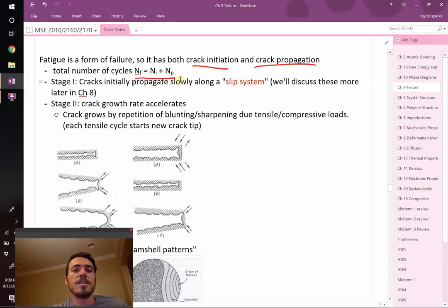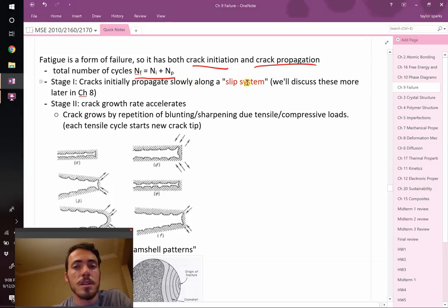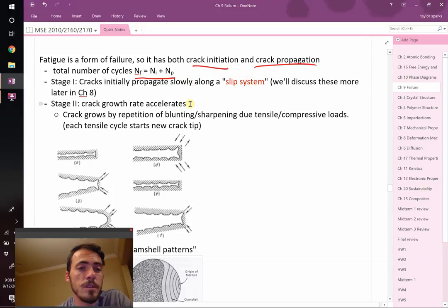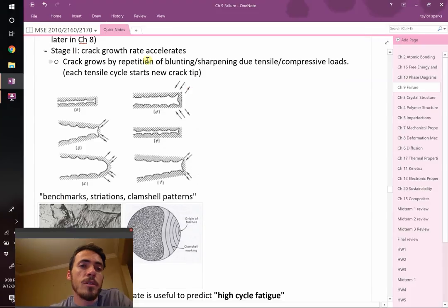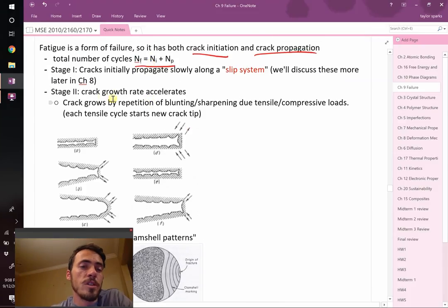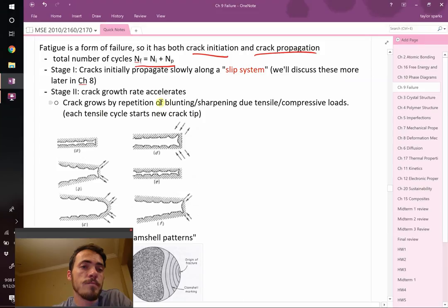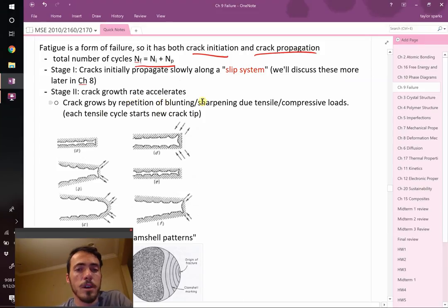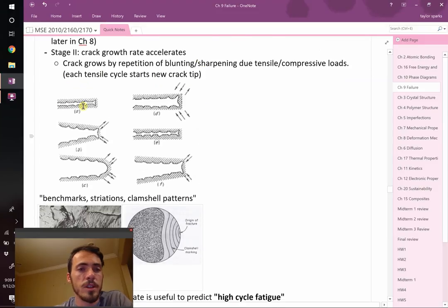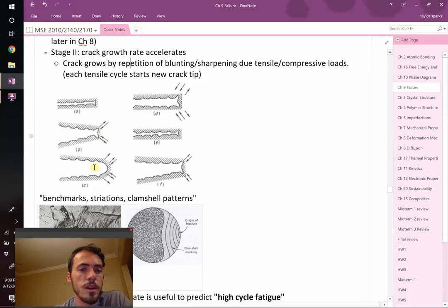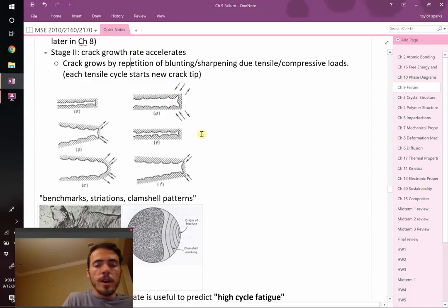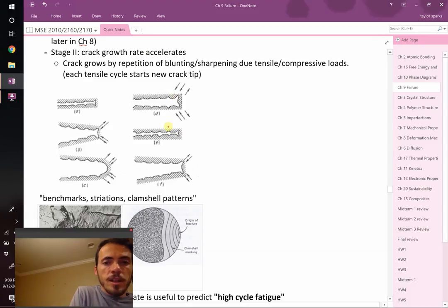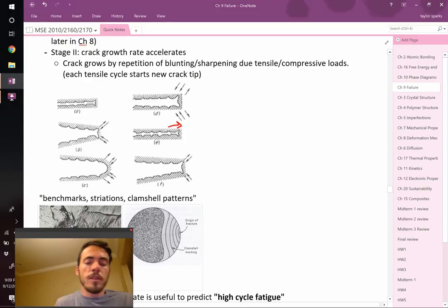Cracks initially propagate slowly on what's called a slip system. Then the crack growth rate in stage 2 accelerates. The crack growth grows by repeating the blunting and sharpening of the crack tip due to tensile and compressive loads. If this is your crack initially, you apply a load that's tensile, stretching these things out, then you start to compress it, and you've advanced one little bump forward.